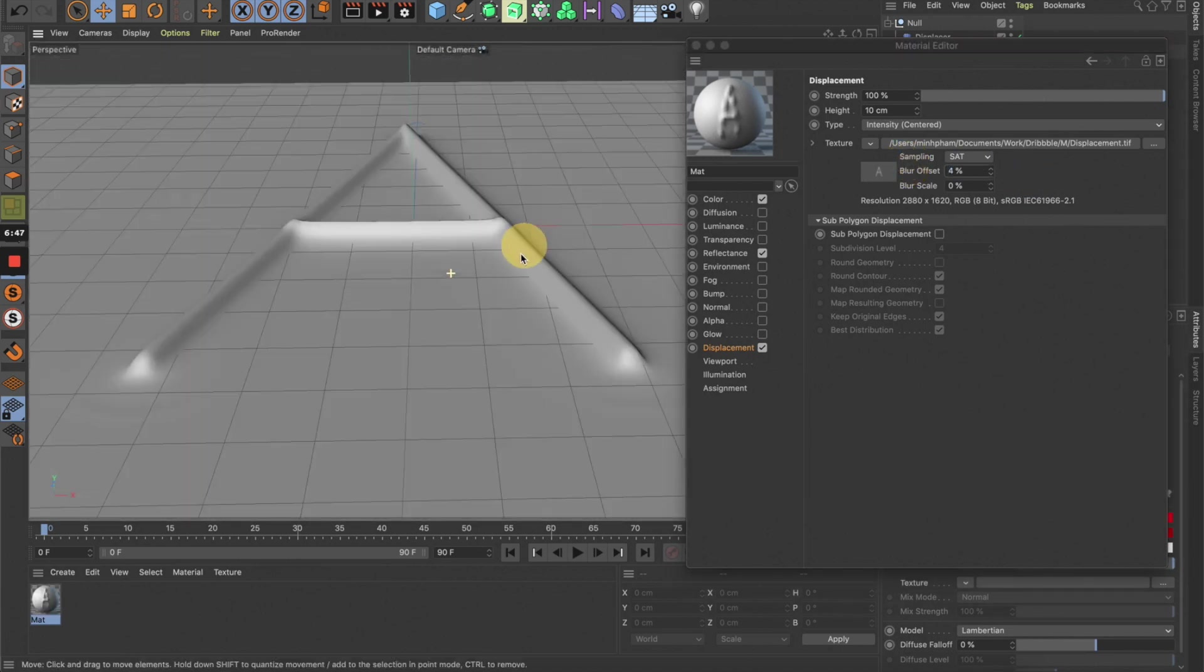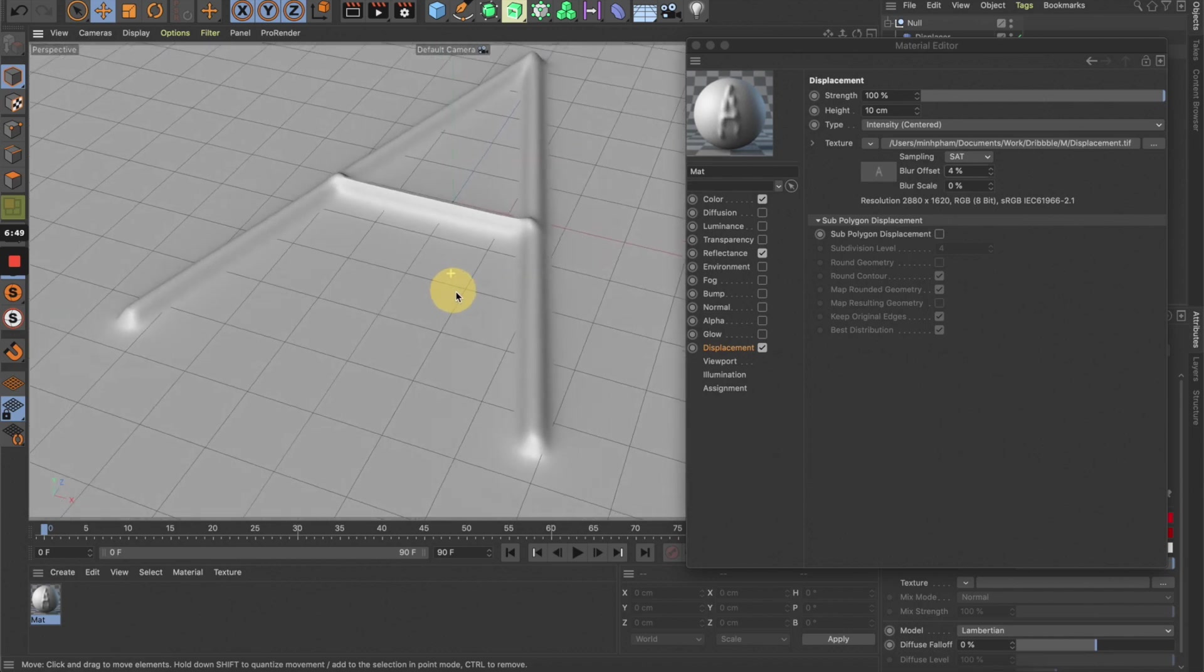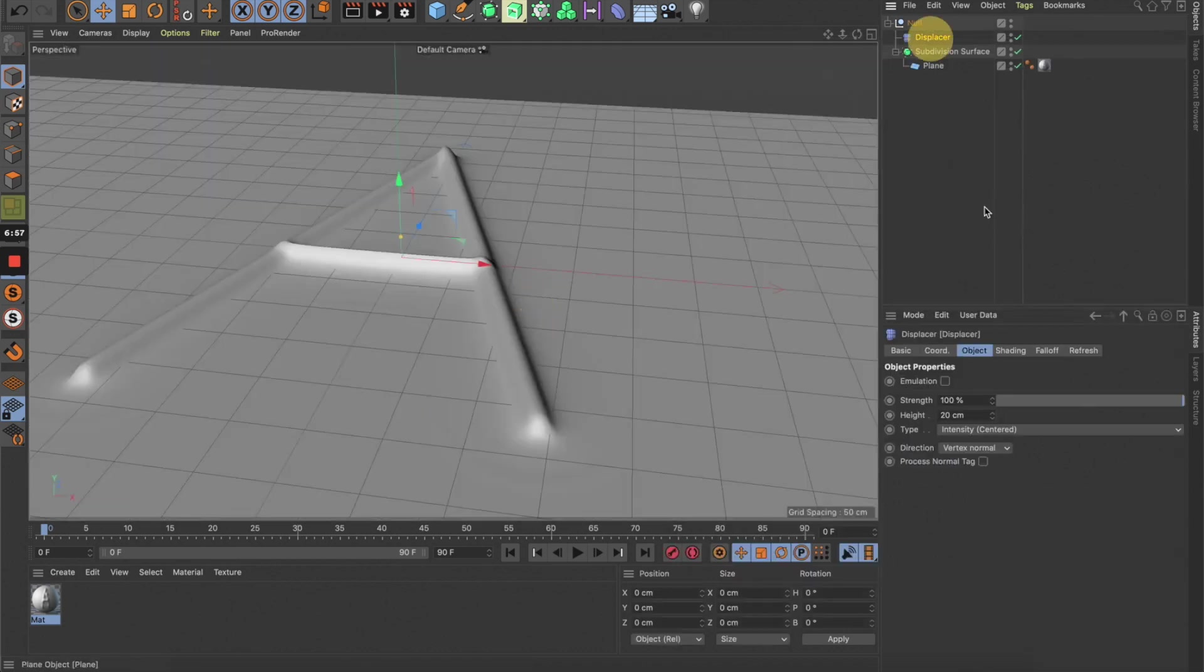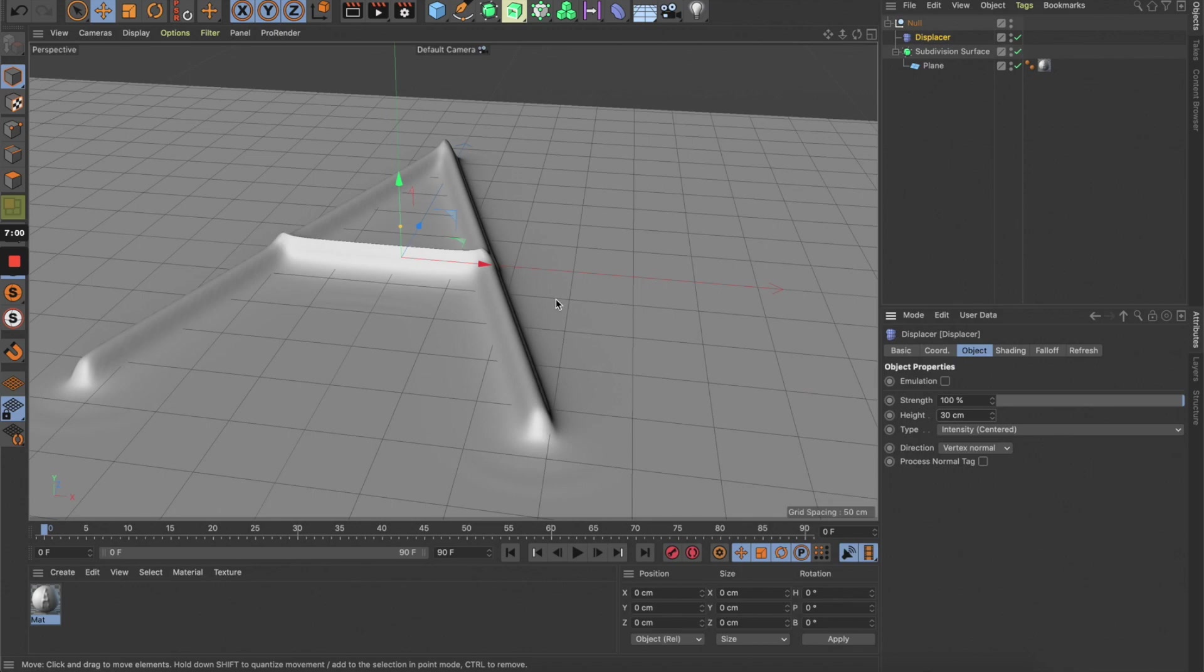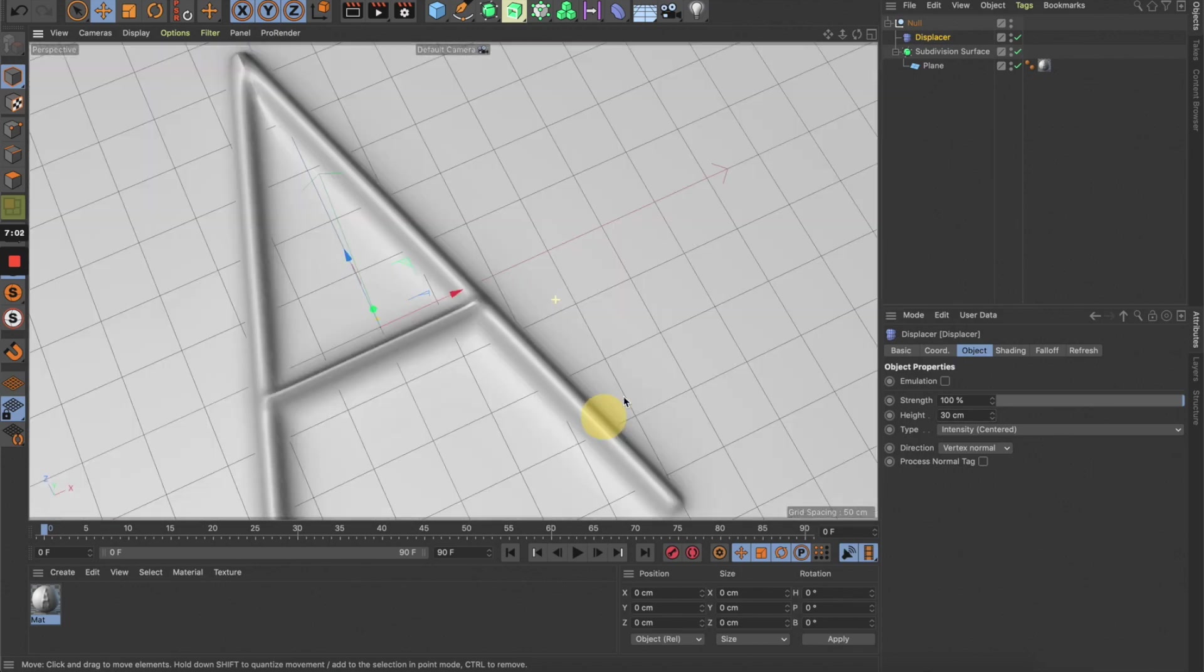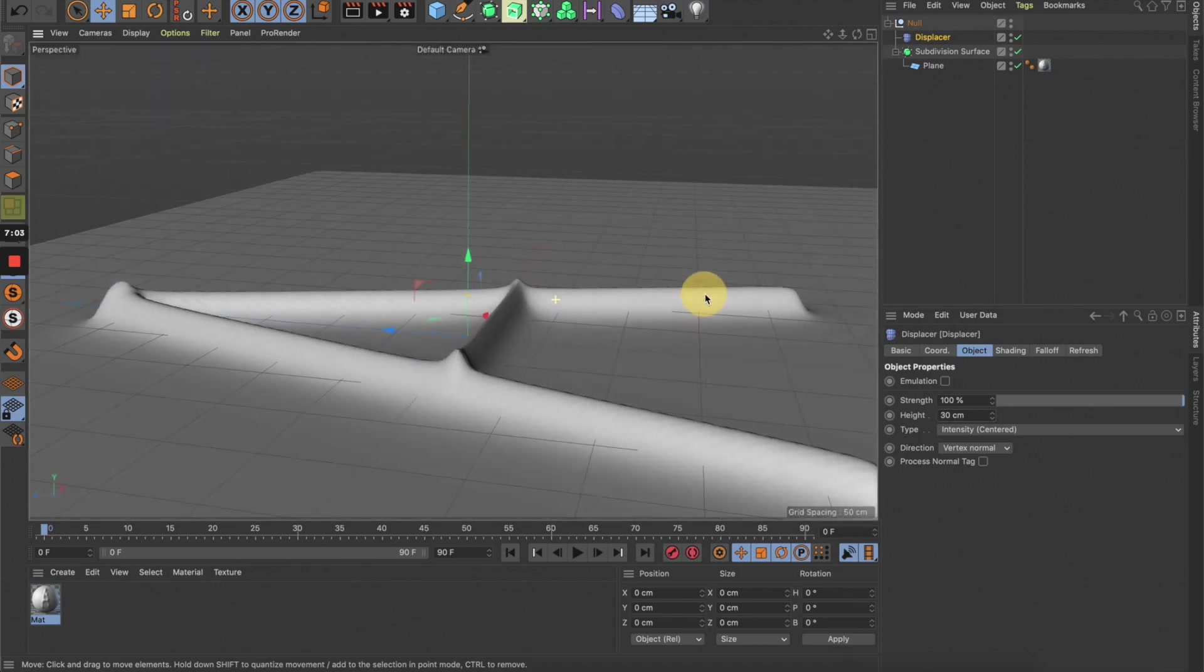You can try to increase the height a little bit more to see that it's still working perfectly with different heights.